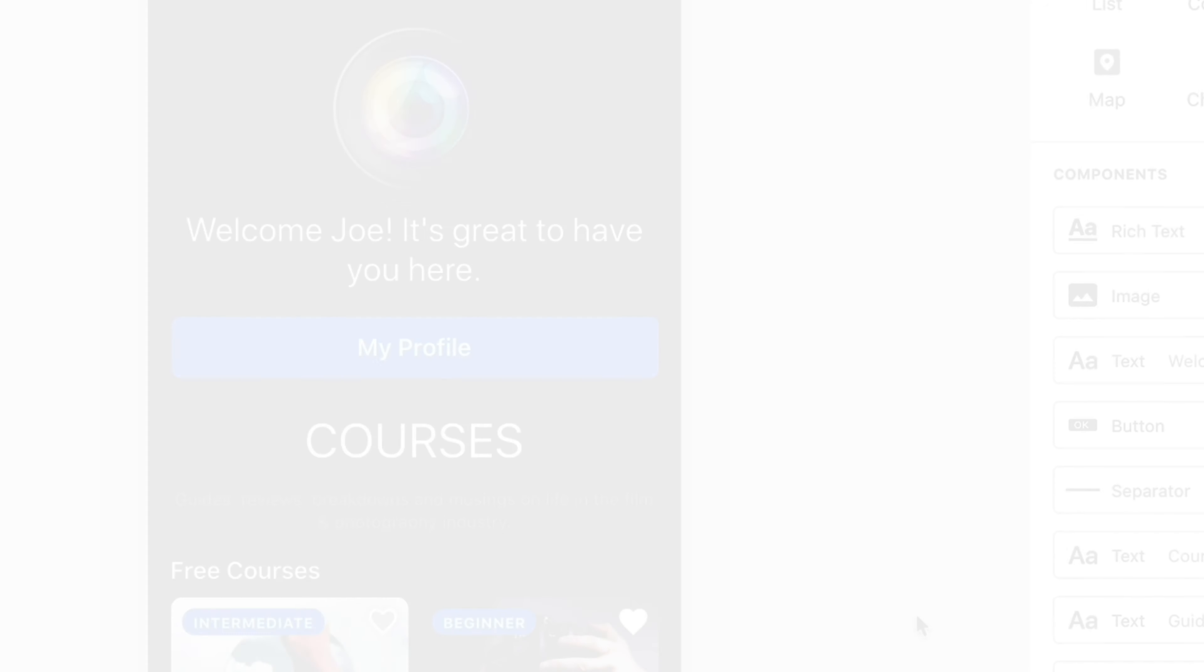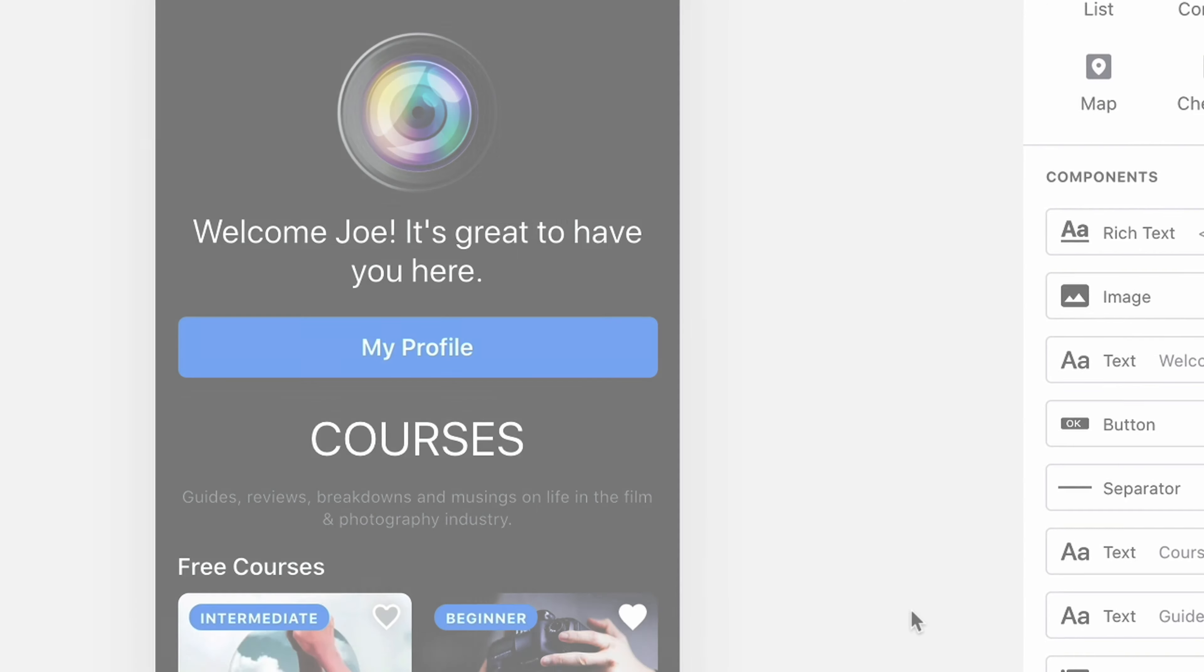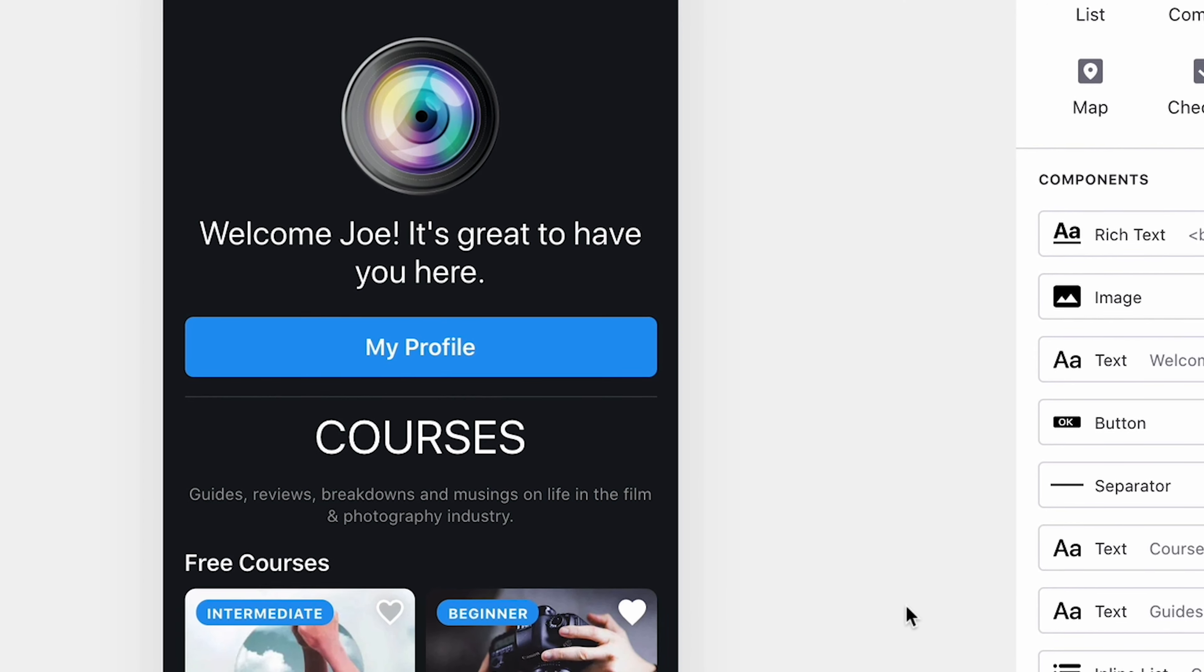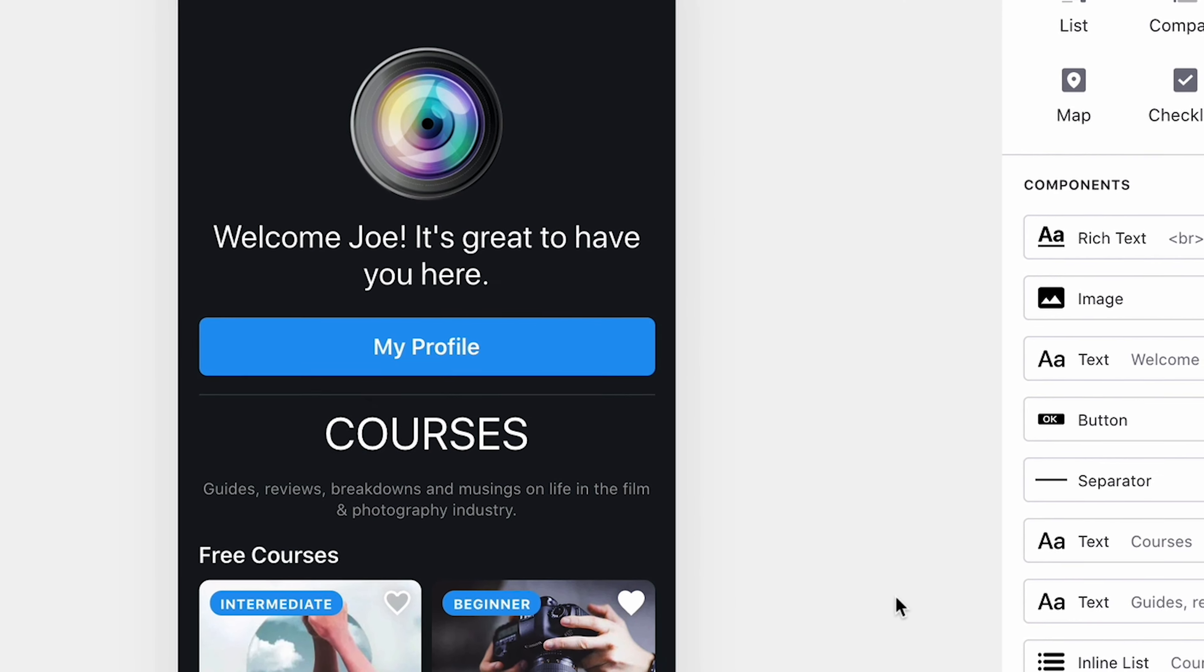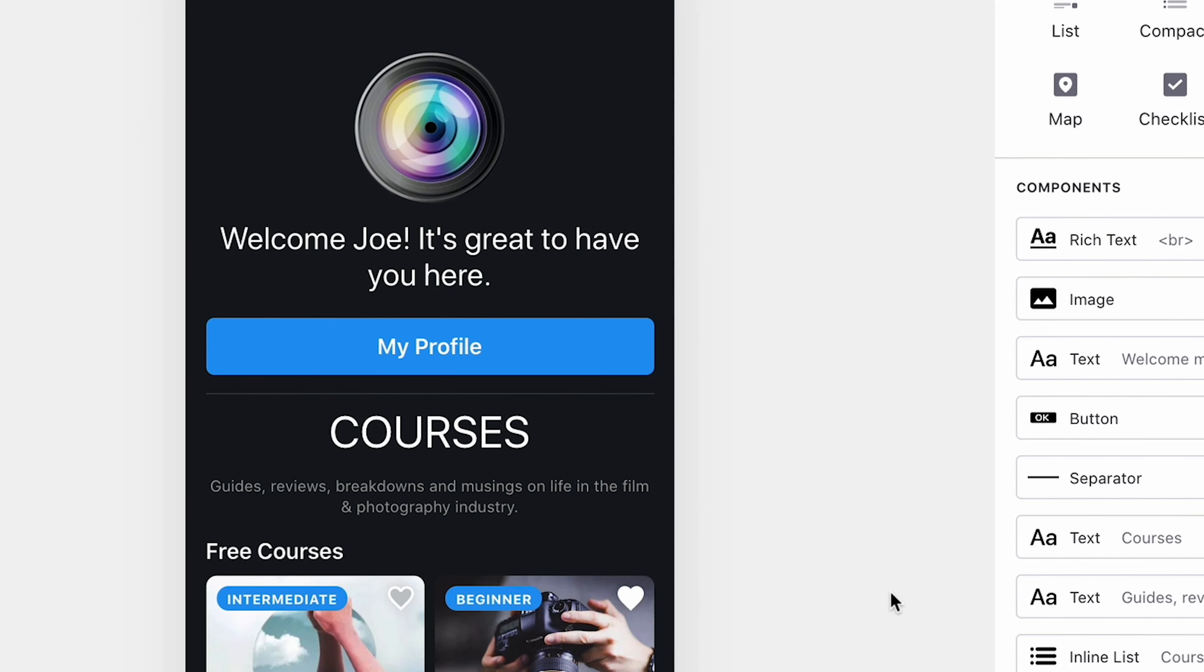You can do many things with user profiles, but let's look at three simple examples. The first is using the logged-in user's profile data to create a custom welcome message.